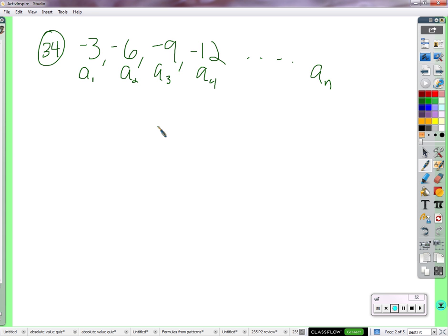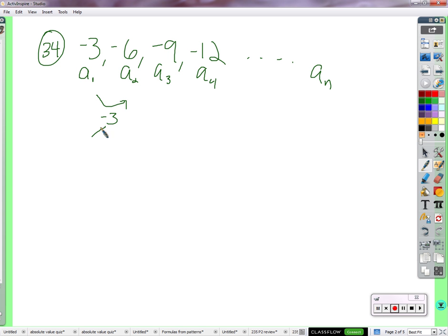Here's an example of an arithmetic sequence. The sequence goes up by negative three — meaning it goes down by three each time. That's what we call the common difference. The common difference in this sequence is negative three.